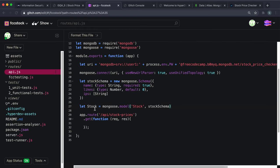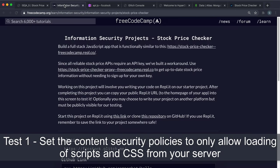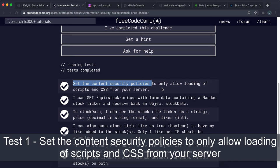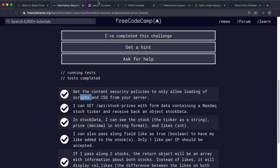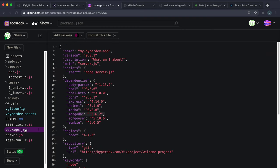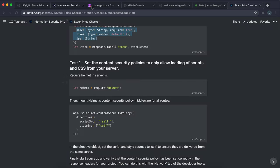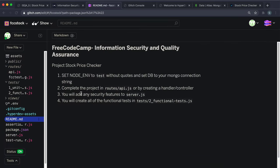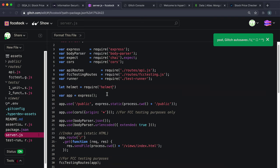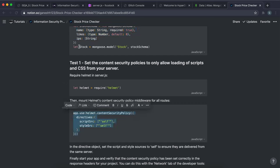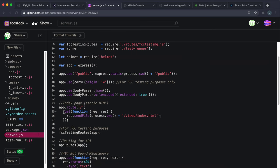Now we start on the tests. Test one says we should set a Content Security Policy to only allow loading of scripts and CSS from our own server. We can use Helmet's middleware for this. Check package.json — Helmet 3.1.0 is installed. The readme says security features go in server.js. Go there and import Helmet: let helmet = require('helmet').